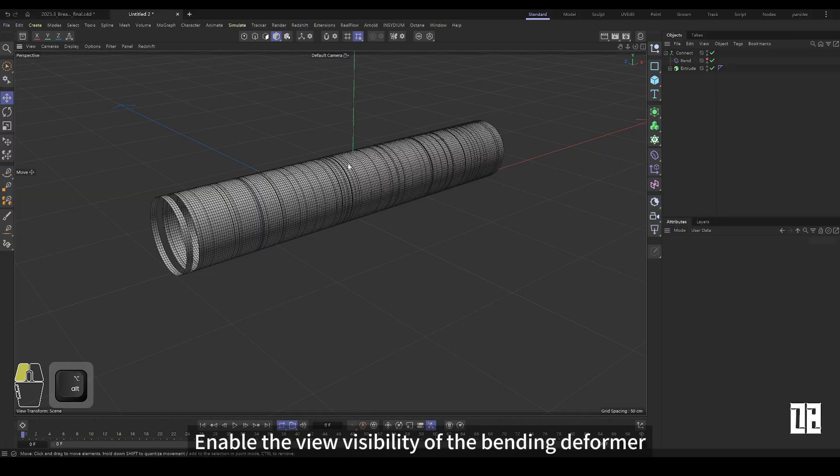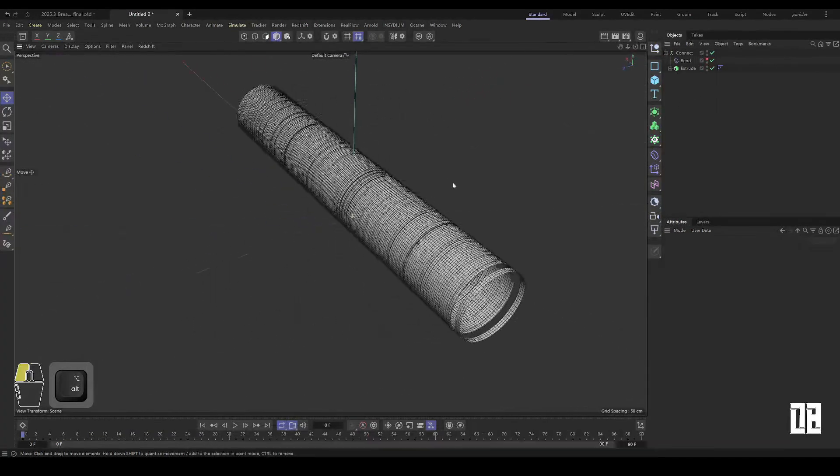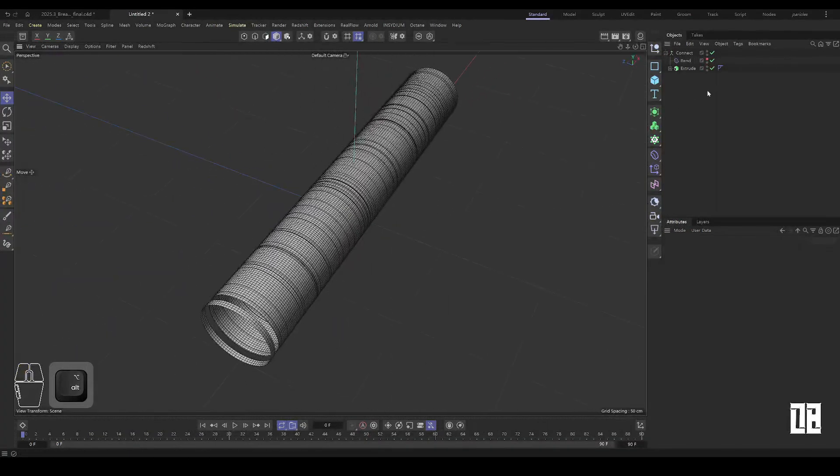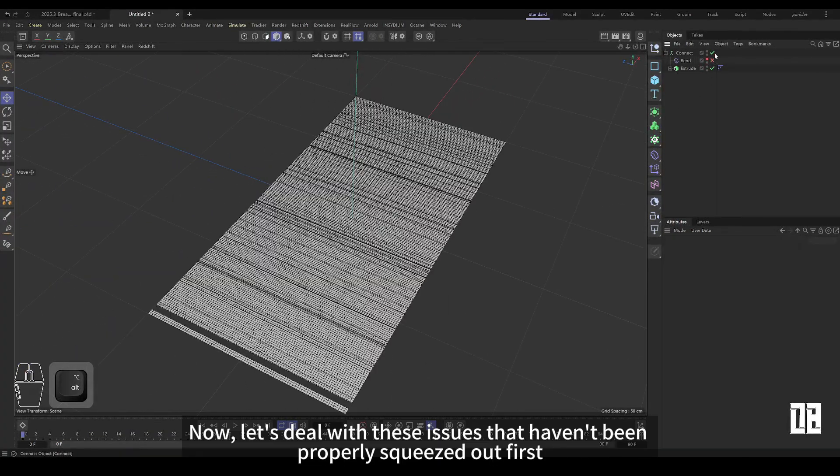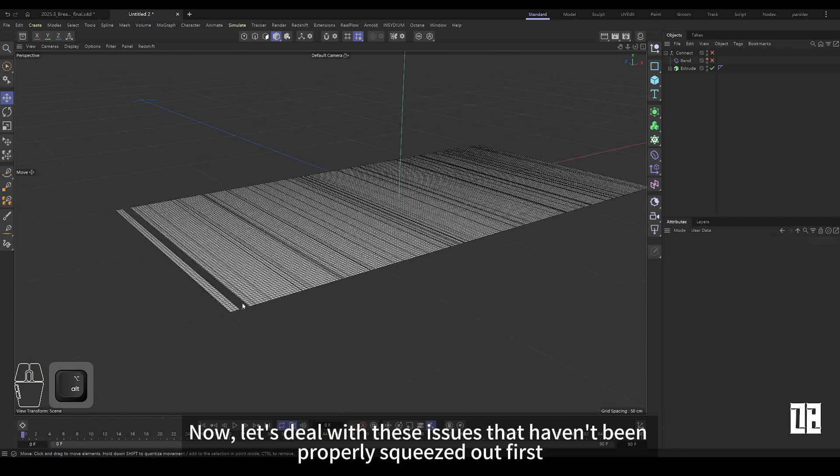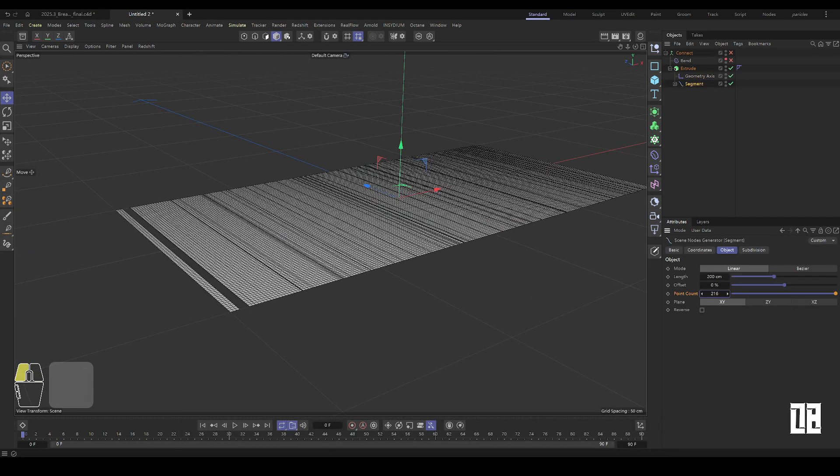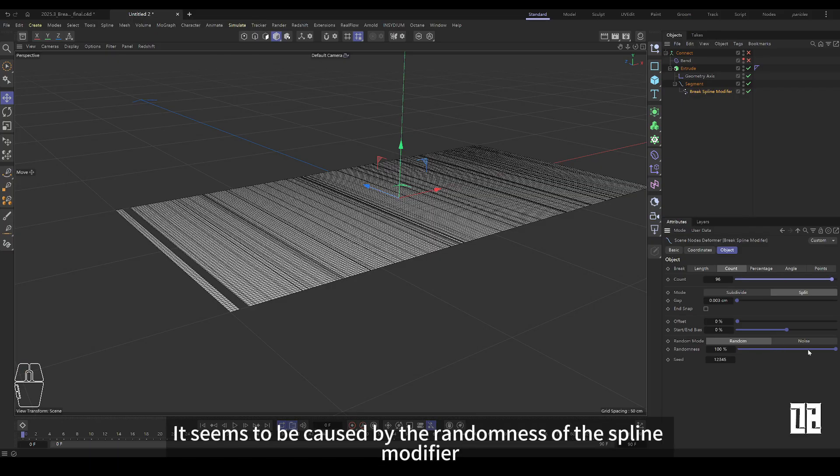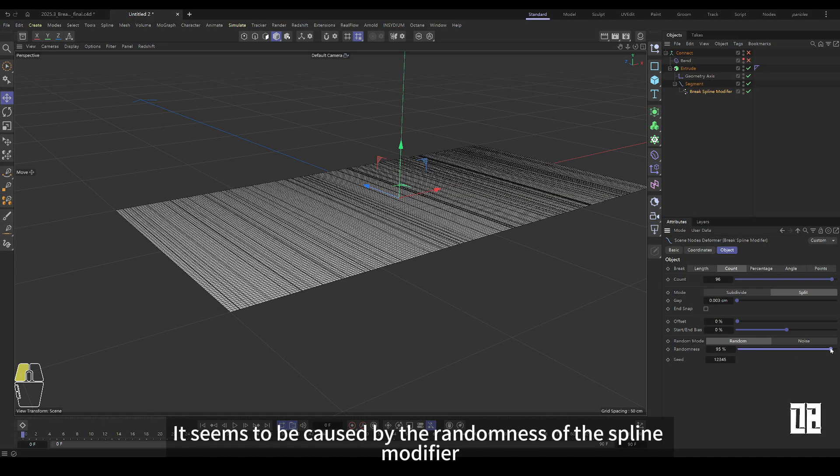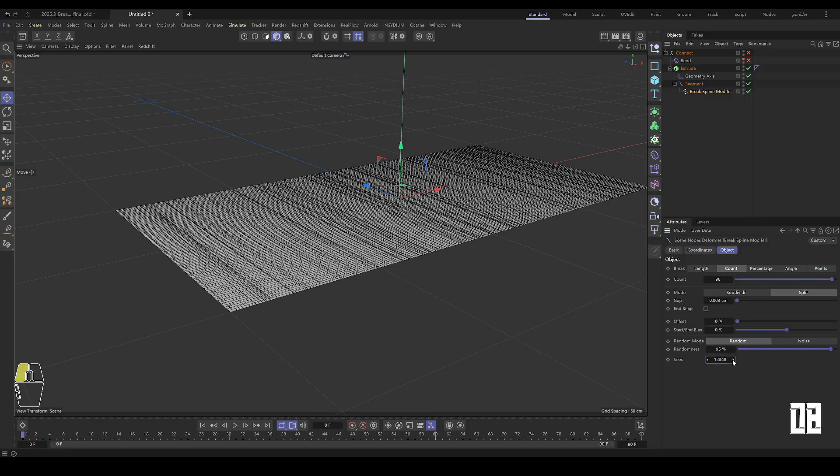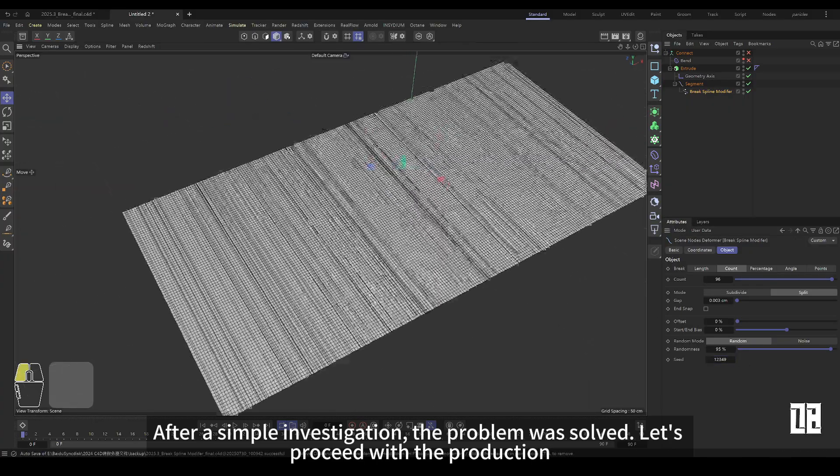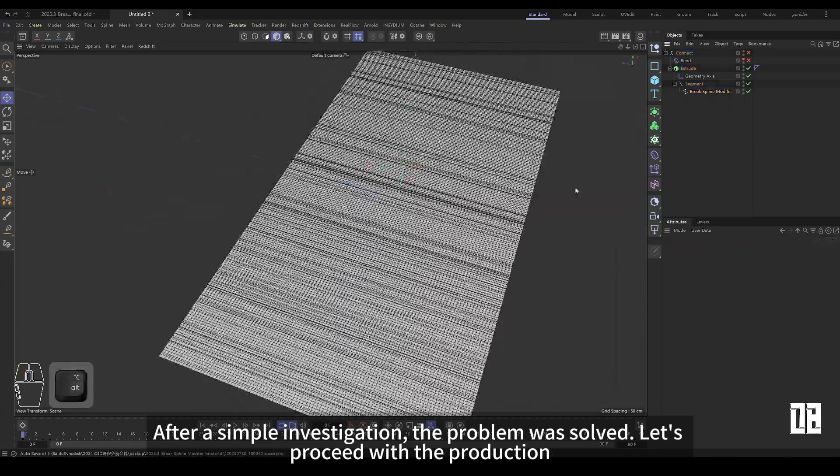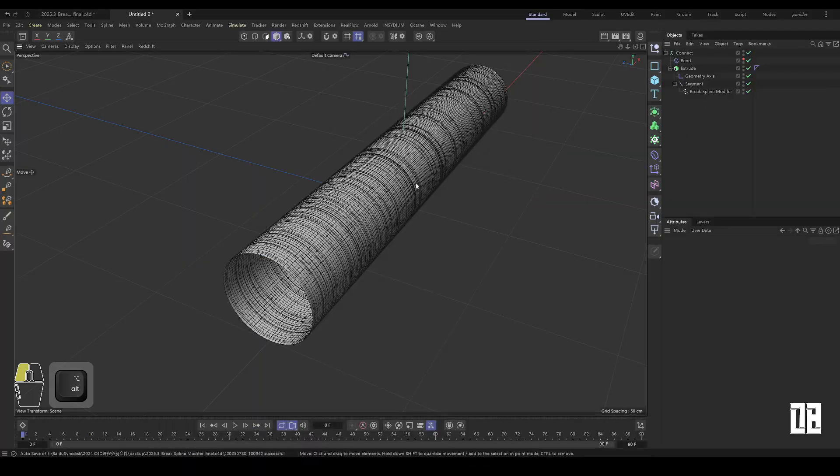Turn on view visibility of the bending deformer. Now deal with these problems that are not squeezed correctly. Seems to be due to the randomness of the split spline modifier. After a simple investigation, the problem was solved and we continued to make.